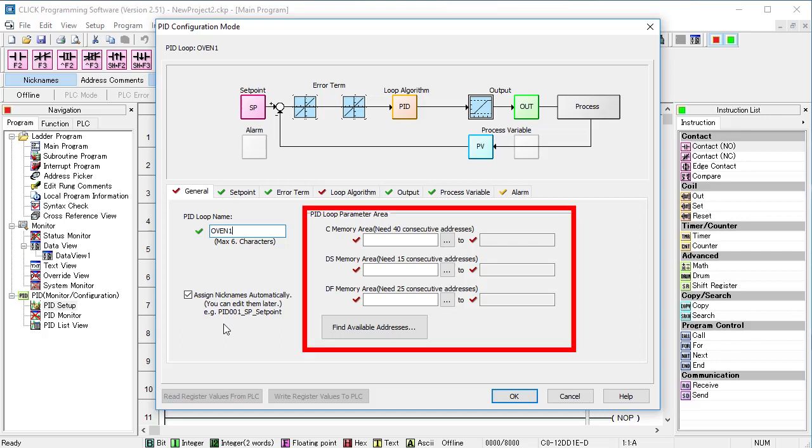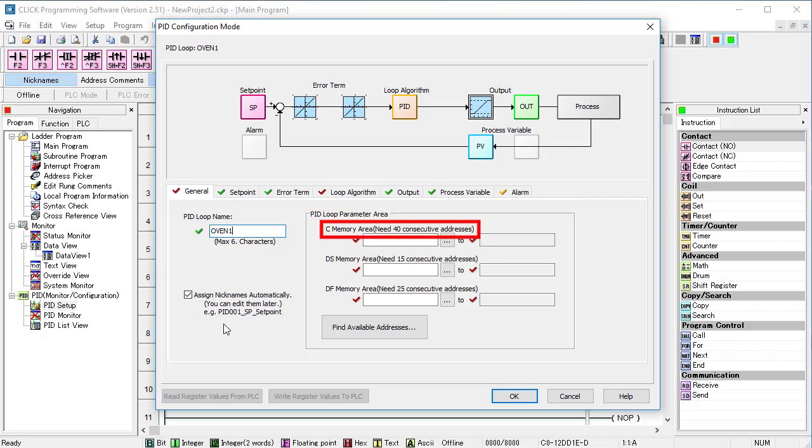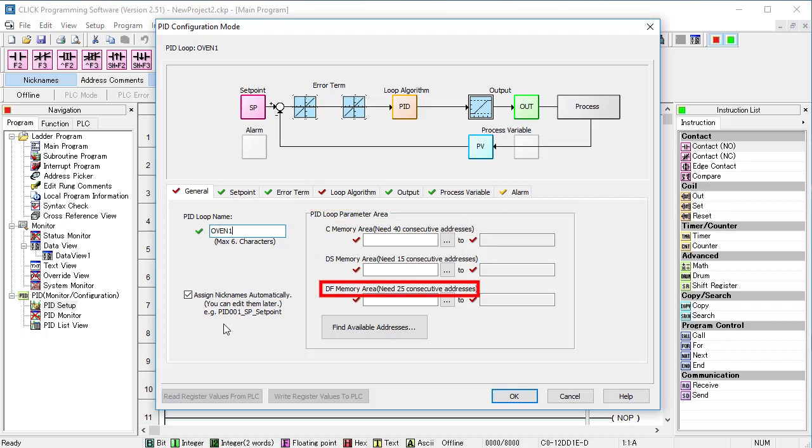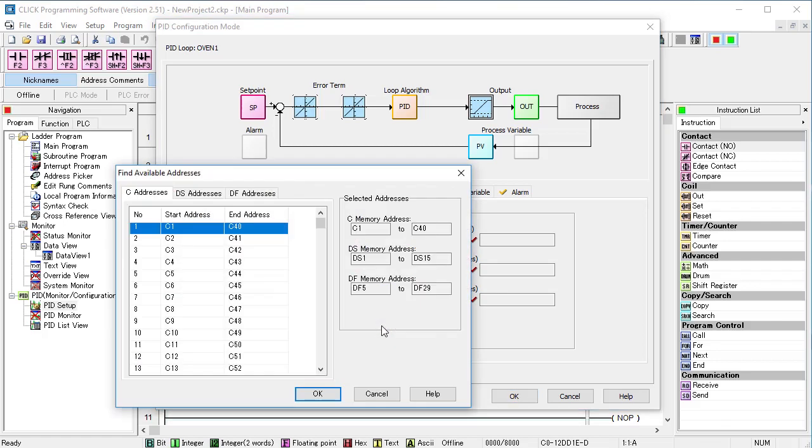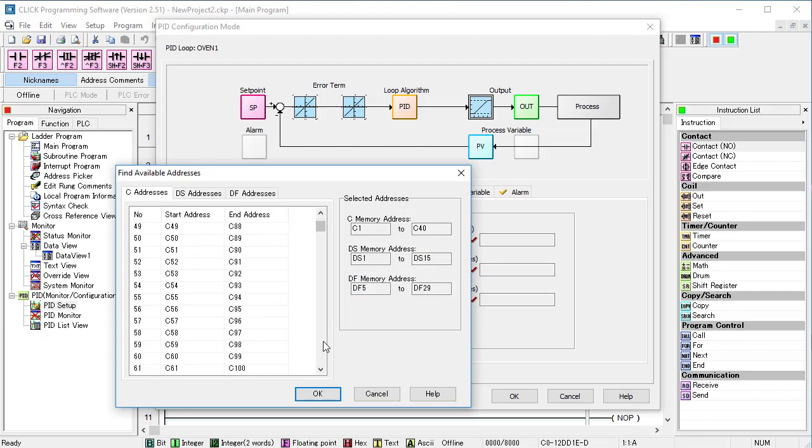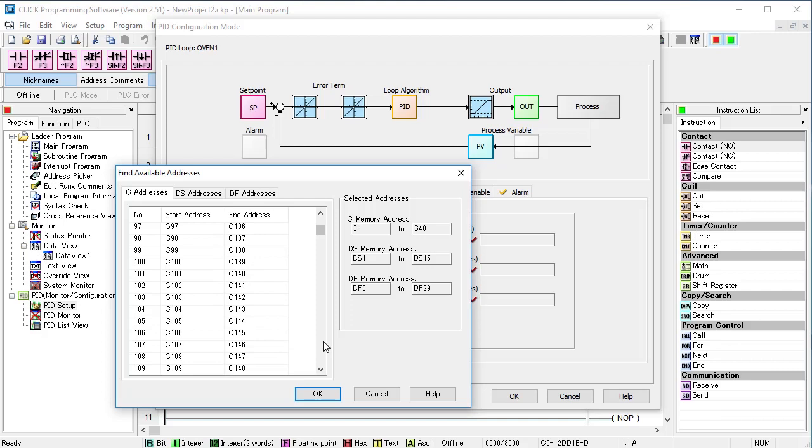Next we need to allocate memory. Looks like we need 40 cbits, 15 integers and 25 floats. We could enter the starting address ourselves and hope there's no conflicts, but it's so much easier to let the software help you by clicking on Find Available Addresses. It scans your code and finds all of the available blocks of contiguous unused memory locations and lists them here. We don't have any code, so of course everything is available. But if you try to add PID to an existing project, this is a real time saver.